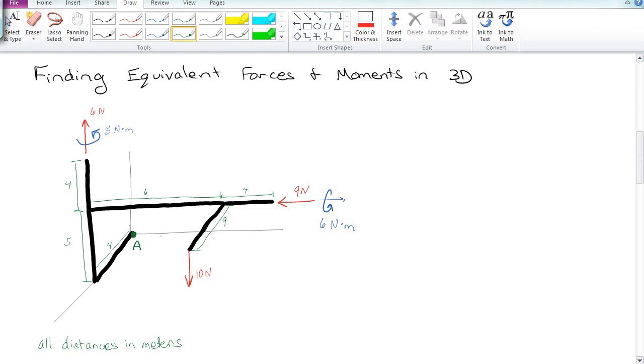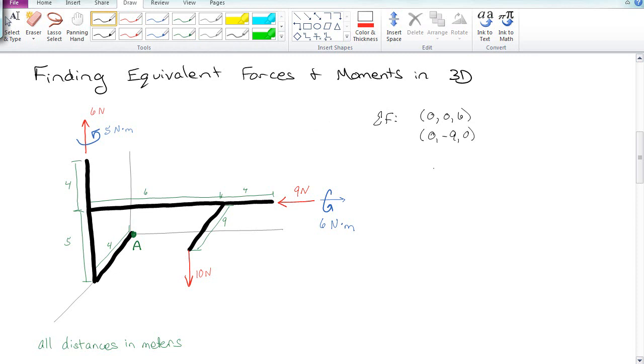The way that we would do this is we would sum all forces, which is in this case really straightforward. We have a 6 going in the up direction, a 9 going in the backwards Y direction, and a 10 going in the down direction. So the sum of the forces is simply 0, negative 9, and negative 4. Super easy.